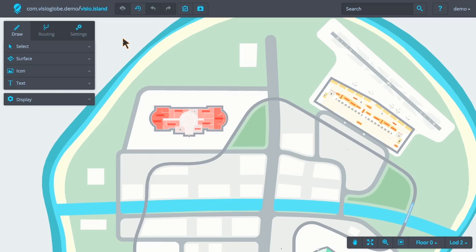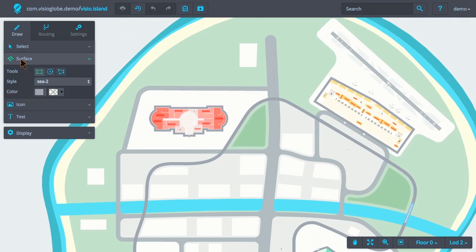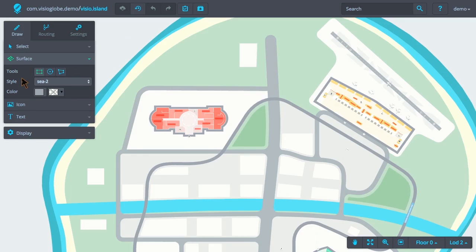We're going to start by creating a surface. To create a surface, we choose the Surface tool from within the Draw tab. To determine the shape the surface might have when we add it to the map, there are three types of surfaces that can be created: Rectangle,